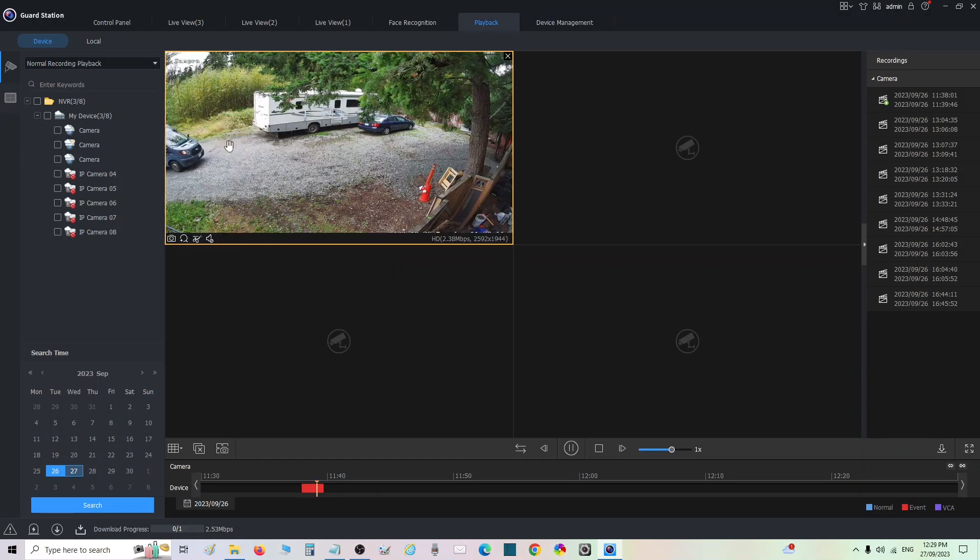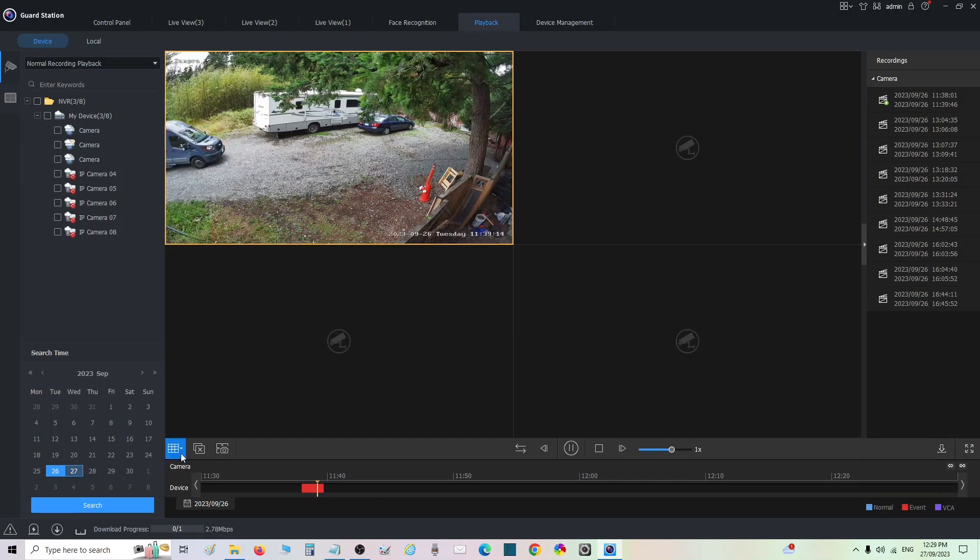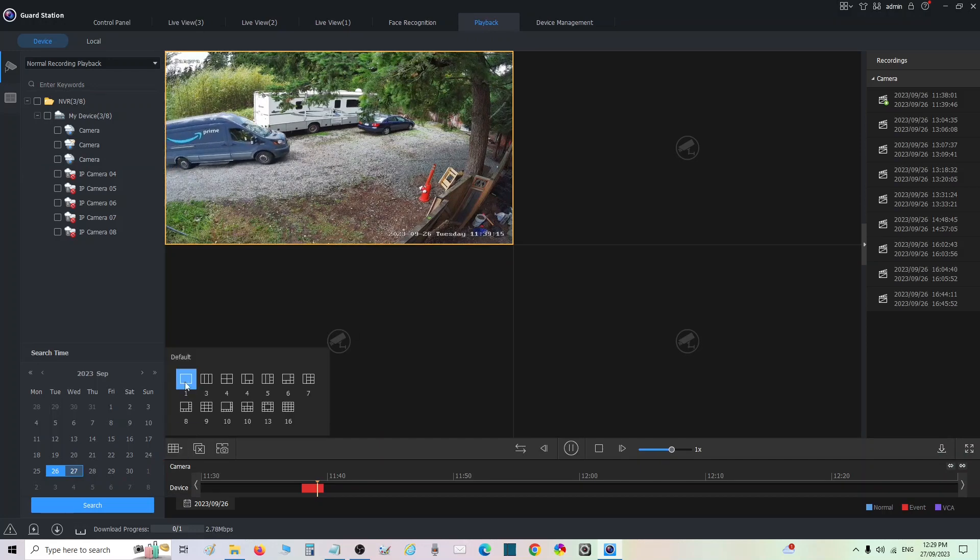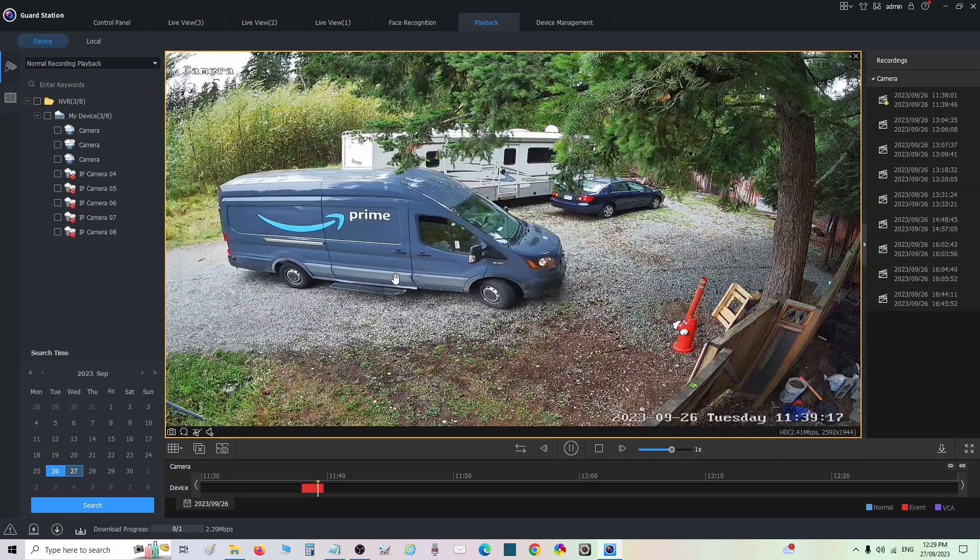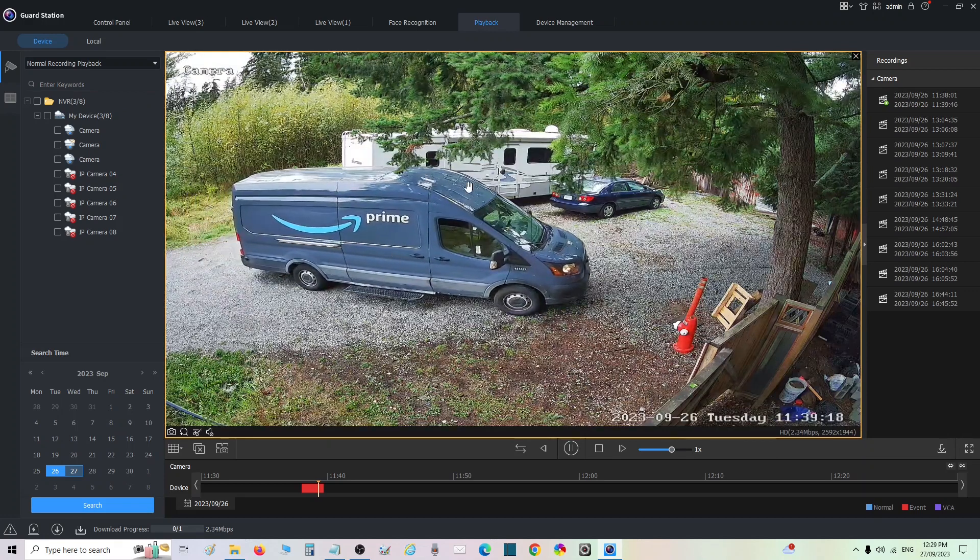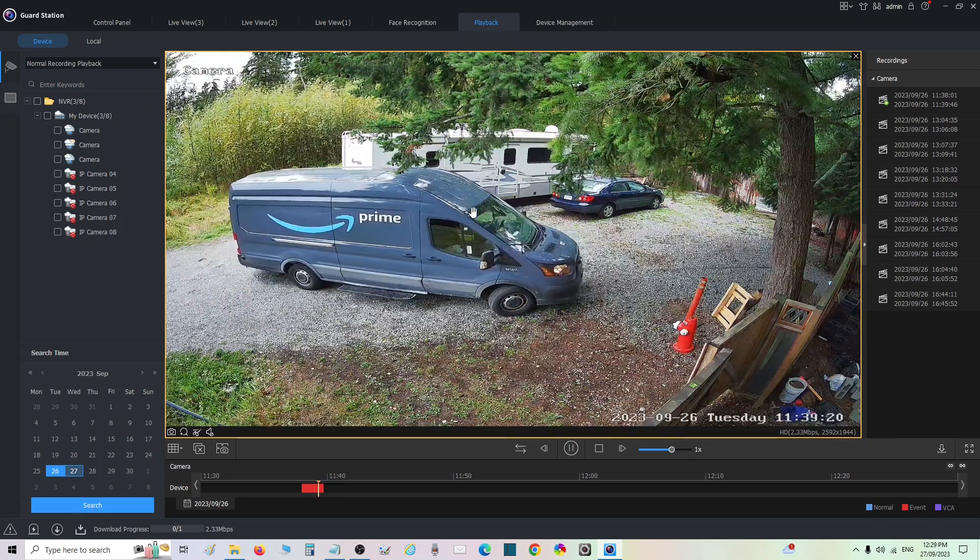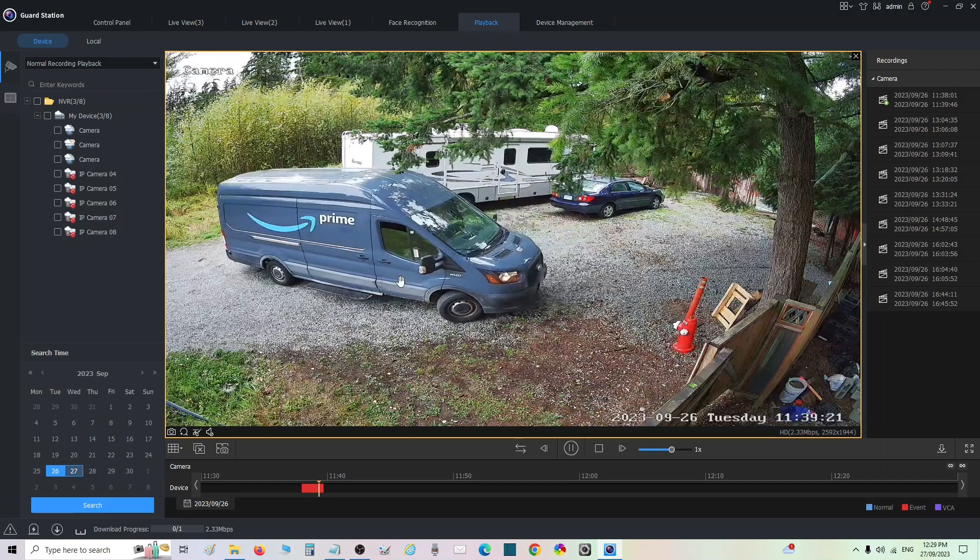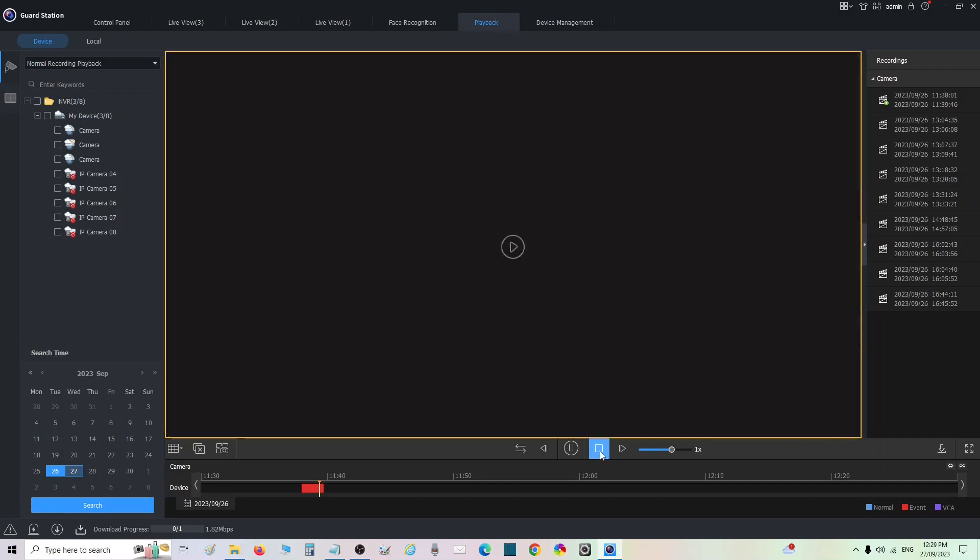So we can go find that file later and I'll show you how to do that. But let's say I want to see when he pulled up. So one thing to make this easier is let's go to single view. Now I want to look at my other camera to get him pulling up. What I want to do is we can stop this.